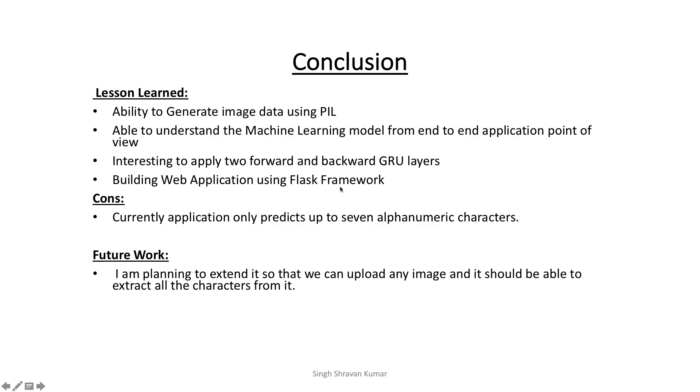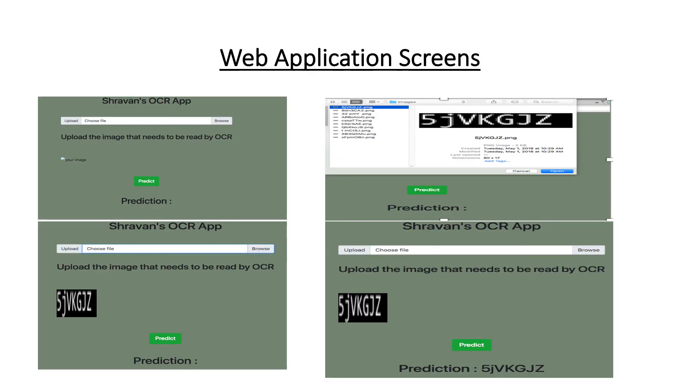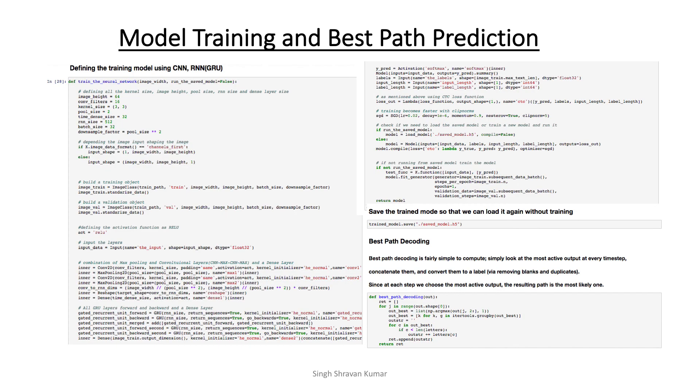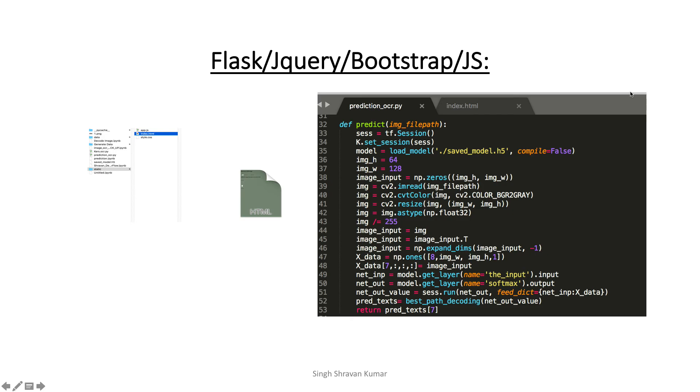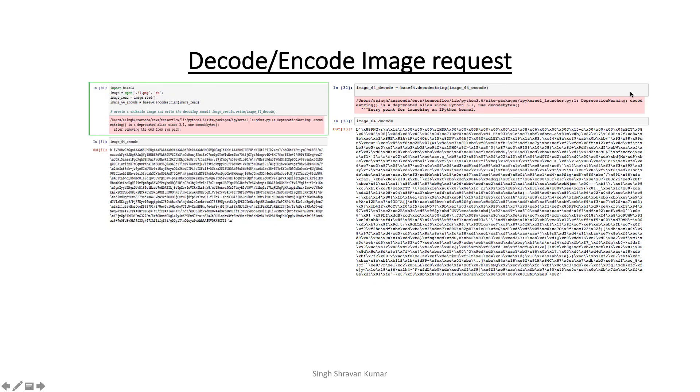Currently, there is one limitation of the application. So currently, when you pass the image to this application, this can only tell you about the seven alphanumeric characters. So if you see my code here, if I go back, so you see the max tensile length I am putting here is seven, but definitely we can change it to incorporate any number of letters or numbers here.